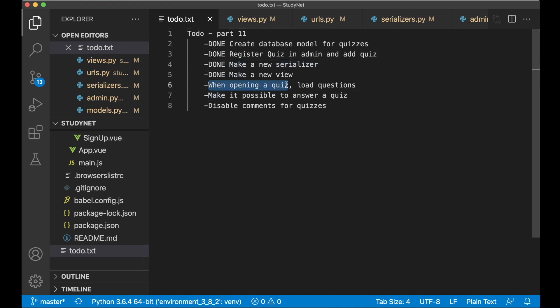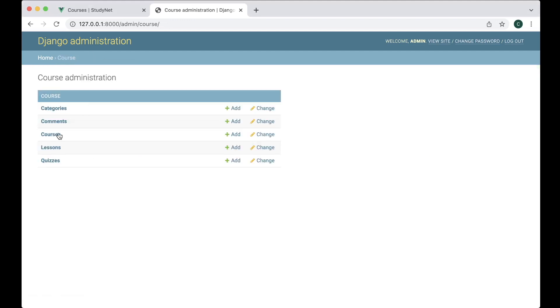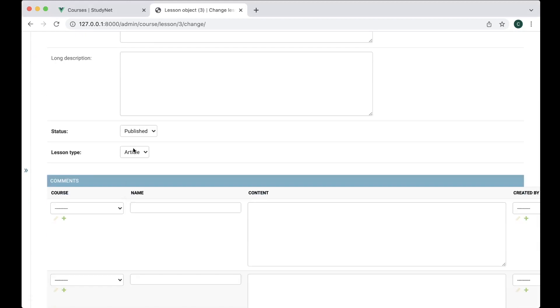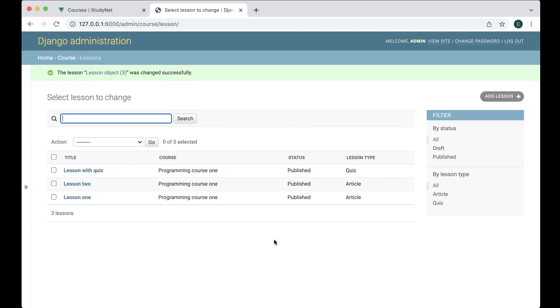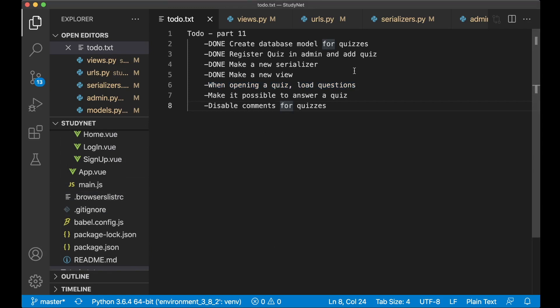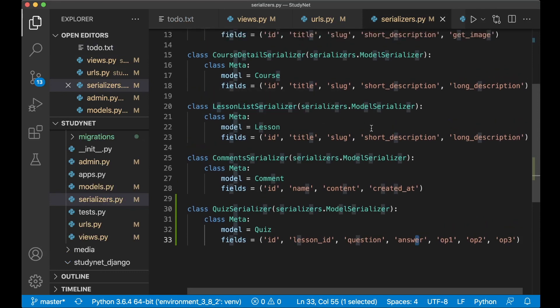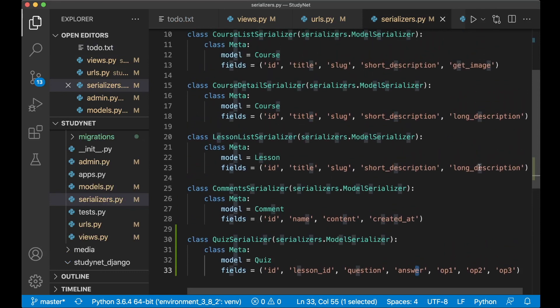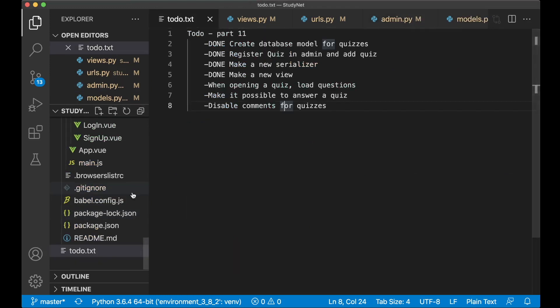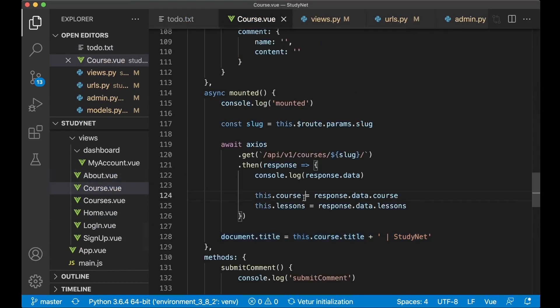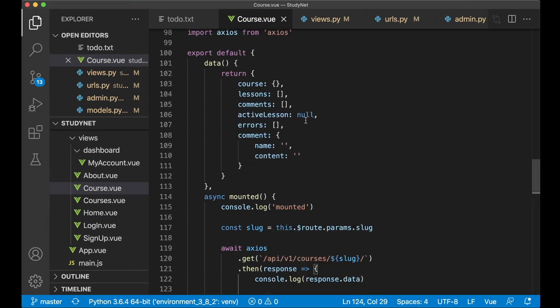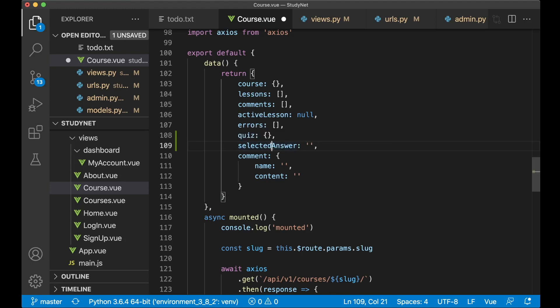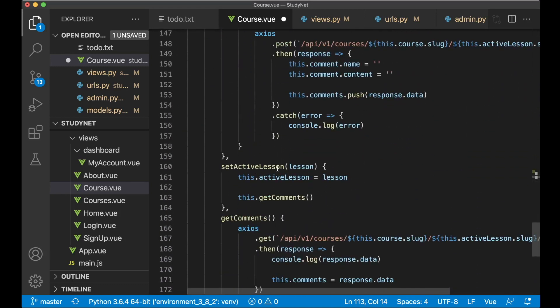So then when we open up a quiz in the frontend we want to load the questions. One mistake I think I did, if I go and open up the lesson with quiz, is that this was supposed to be set to quiz. So then the frontend will know that this is a quiz and not a typical article. First I just want to go back to the serializer and find the LessonListSerializer, because when we list out that we want to know if it is an article or a quiz. So here you need to specify lesson_type as well.